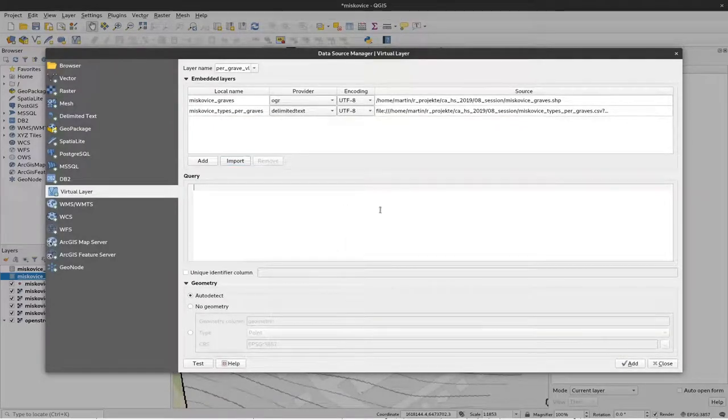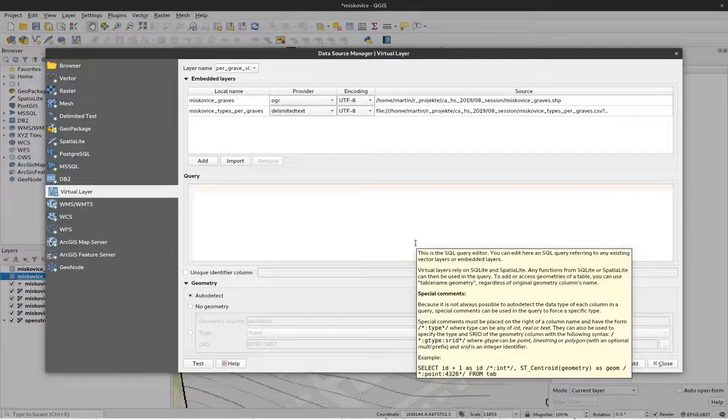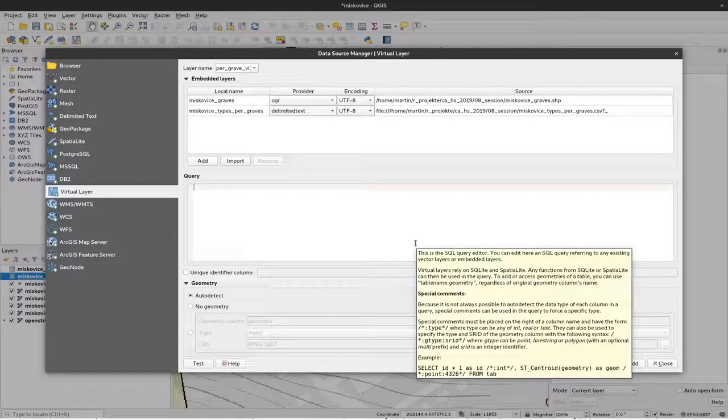And the other one we would like to import is the types per grave layer. So here we have done. And now we have to define this relationship.